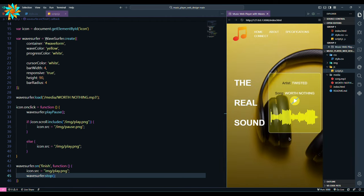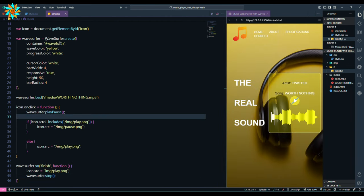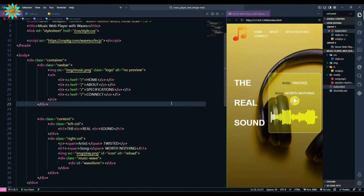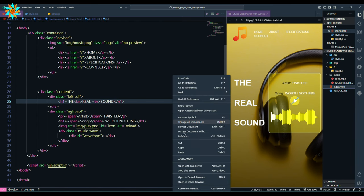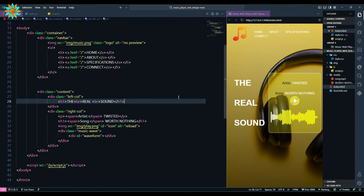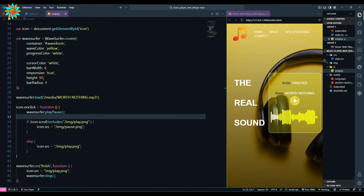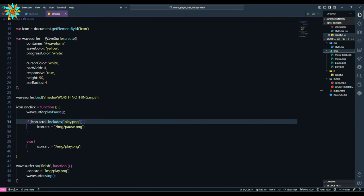The song is playing but the icon is not changing. Open with live server to view it to the web browser. Now let's fix the icon to change on click.